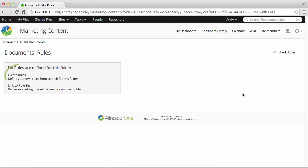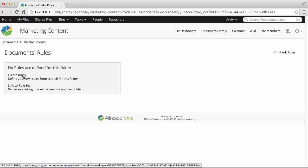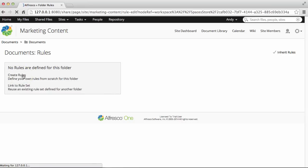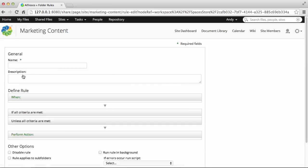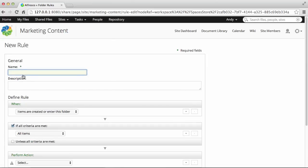You can create new rules or you can link to an existing rule set. Click create rules to create a new rule for the folder. Start off by entering a name for the rule.